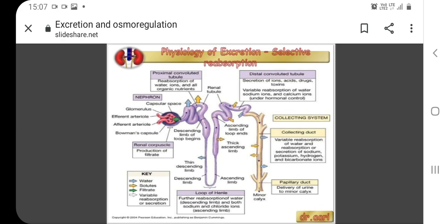The descending loop of Henle is lined with cells containing aquaporins. The loop of Henle is lined with cells containing aquaporins that allow water to pass from the filtrate into the interstitial fluid.